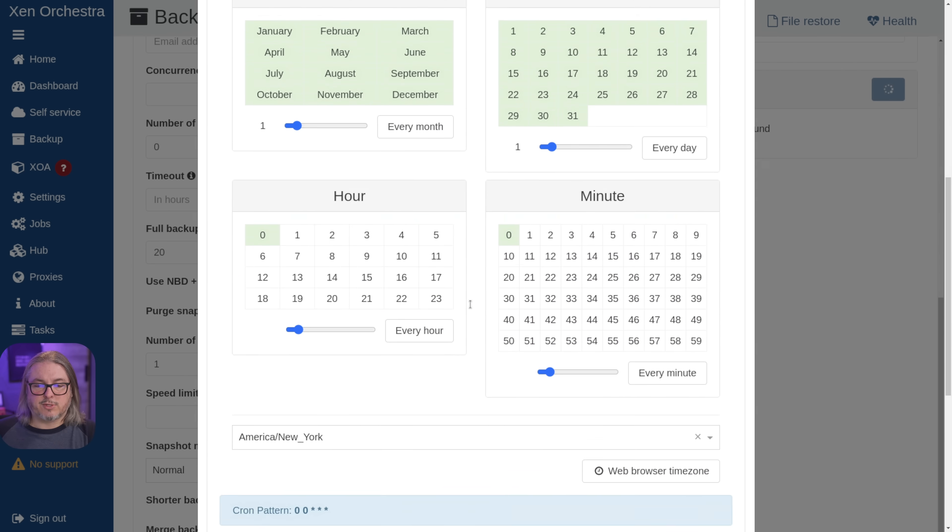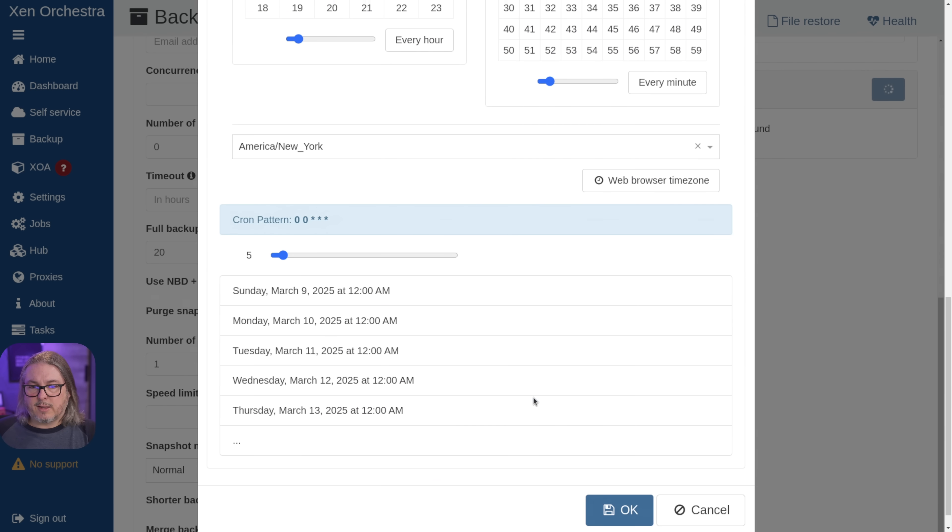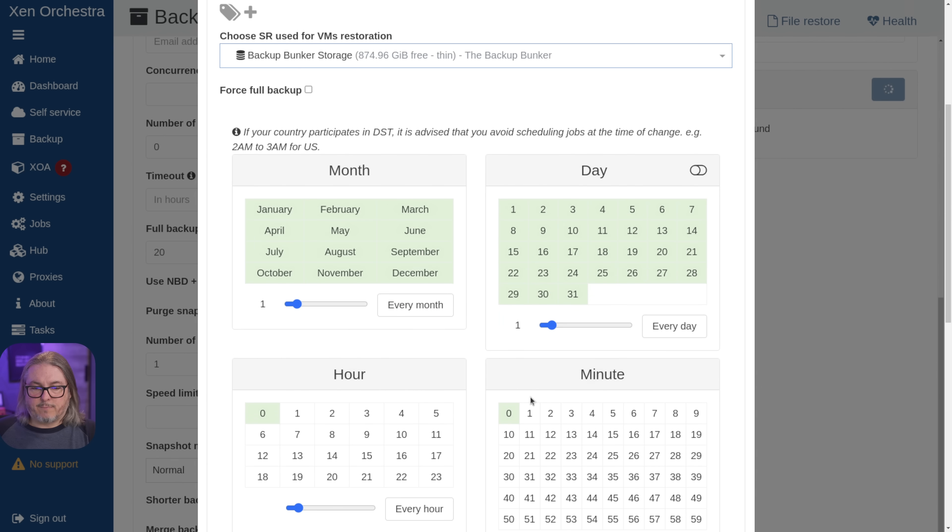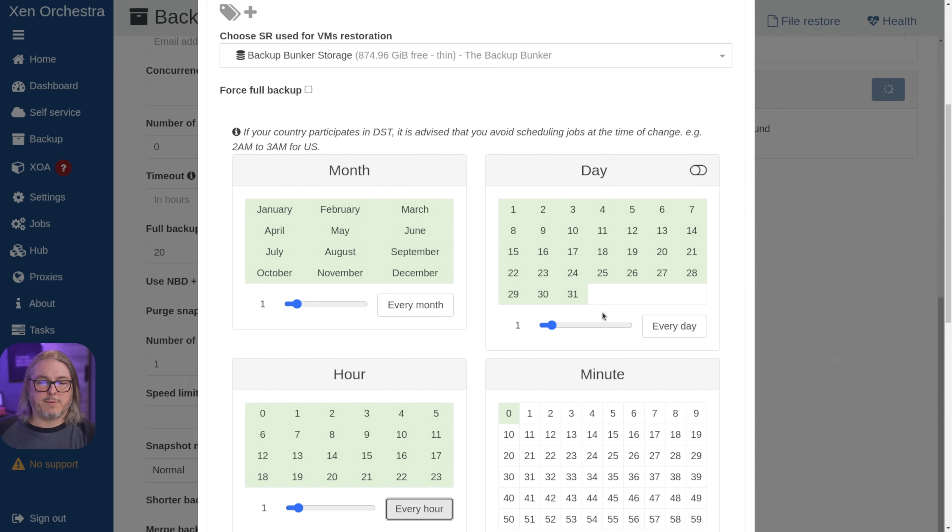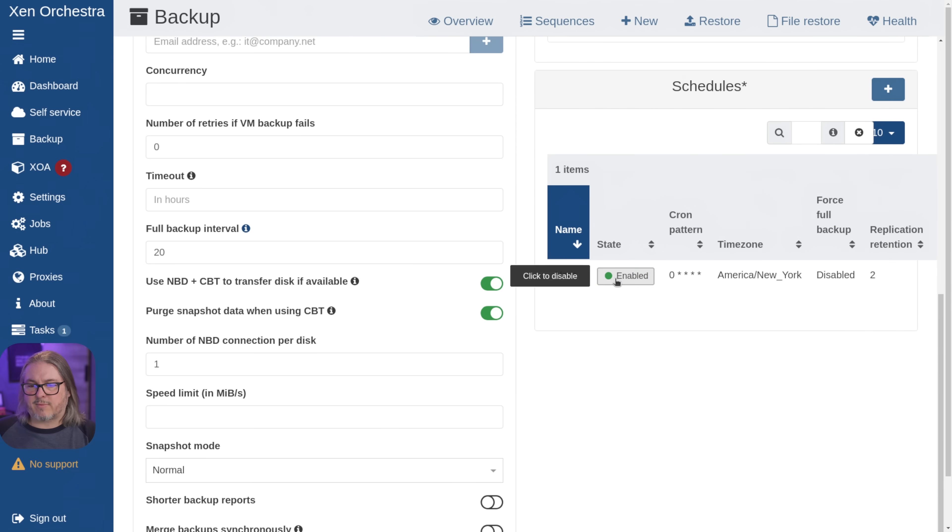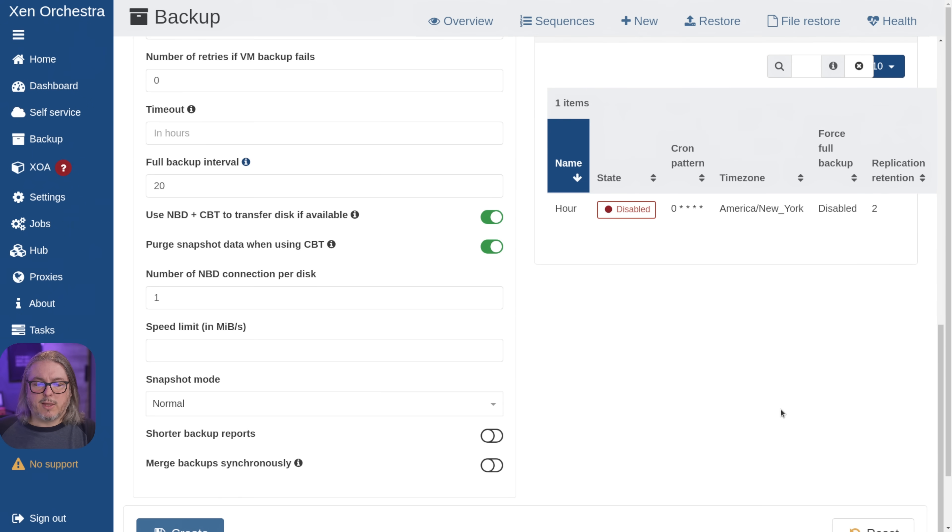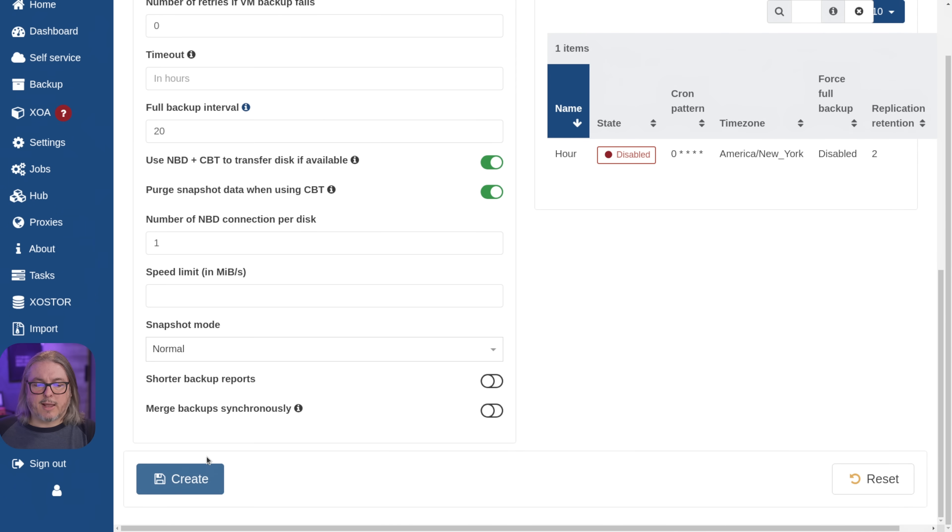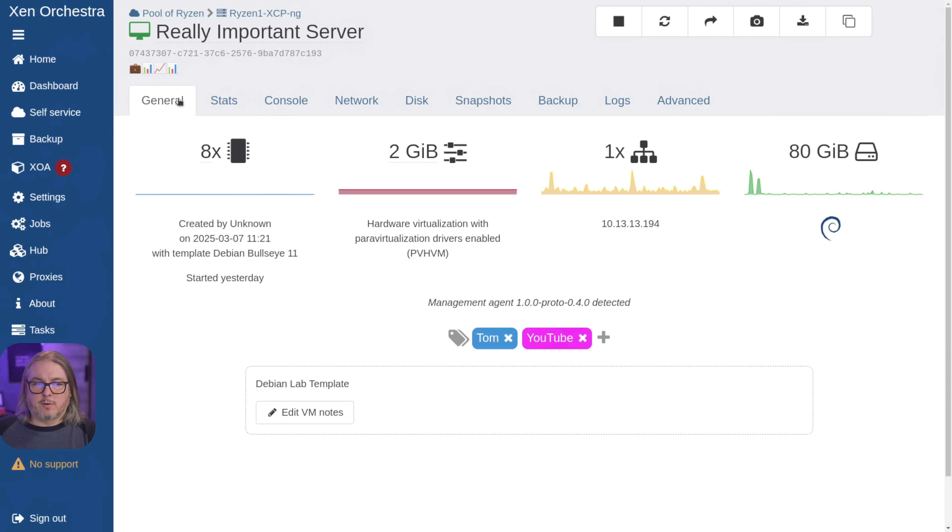And then we scroll down and we can set this to be every hour. And then you can choose if you want it to be every day, et cetera, but we'll just leave it right here. I'm not even worried about enabling because this is just a demo. And then we're going to go ahead and click create.